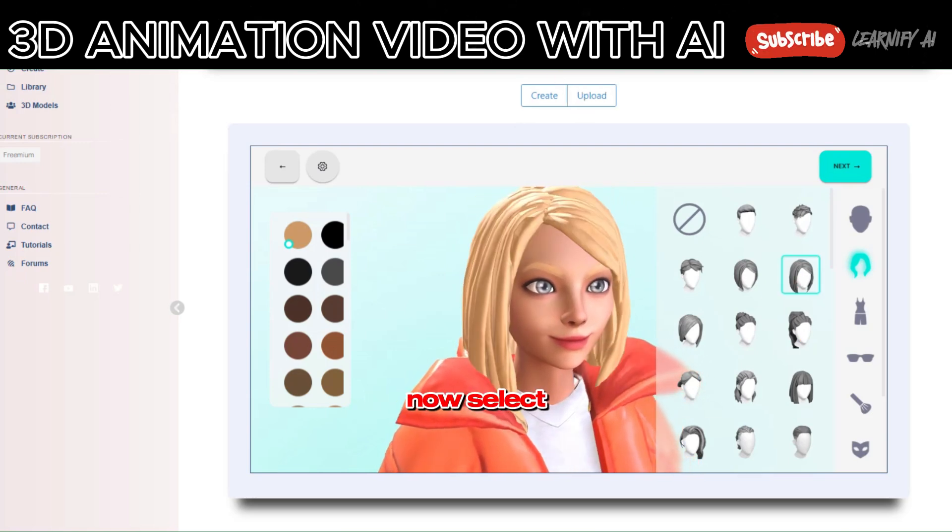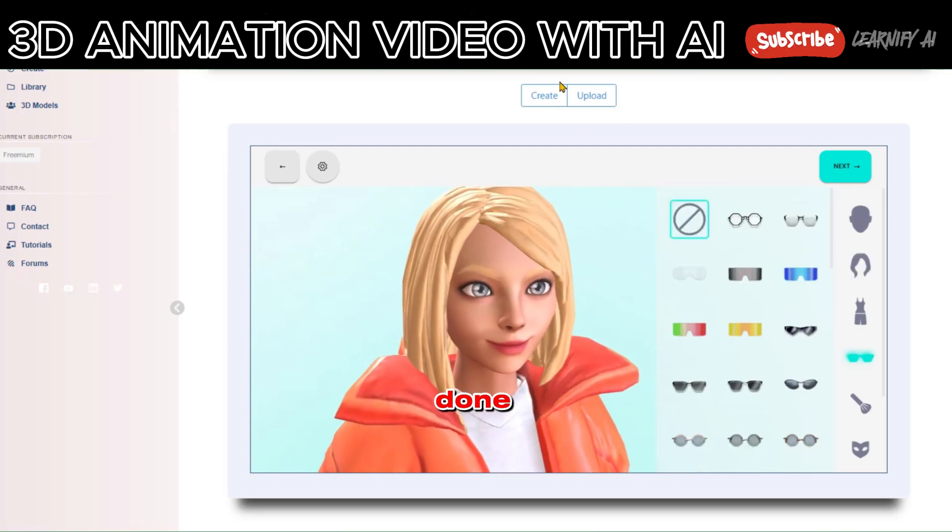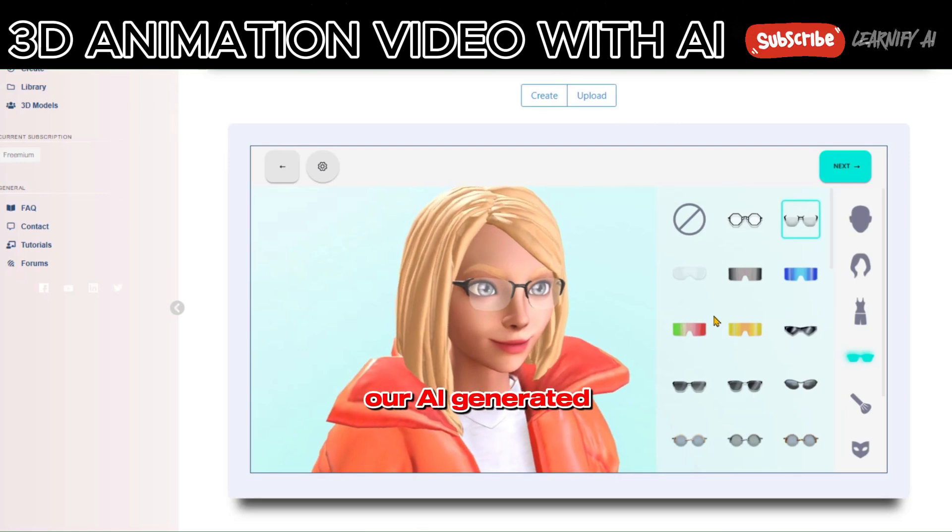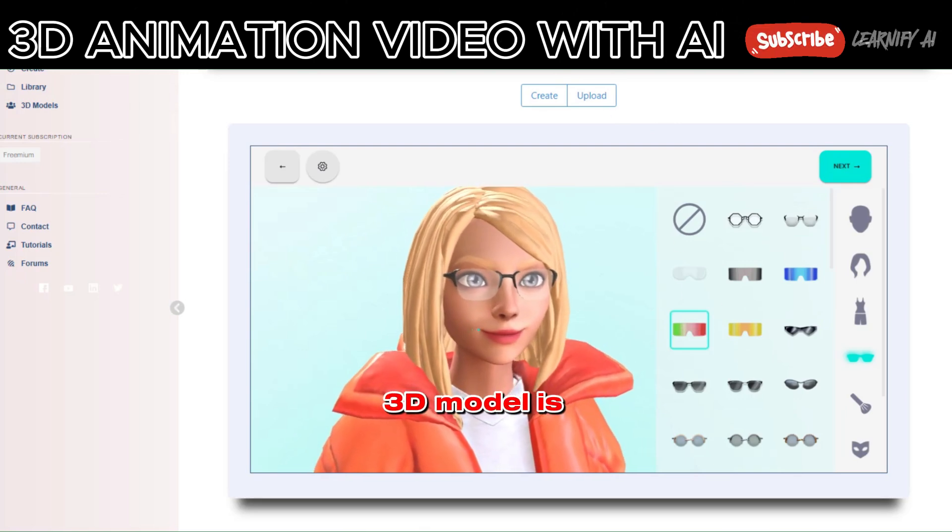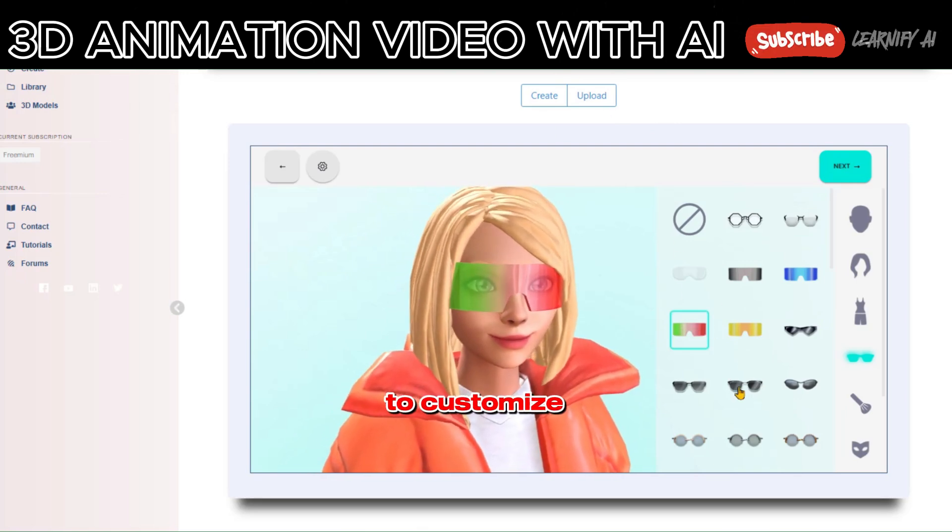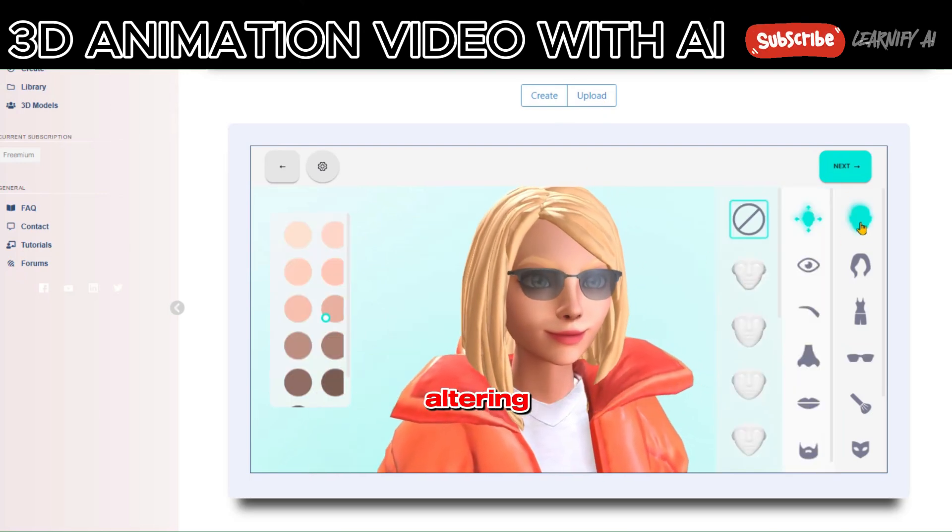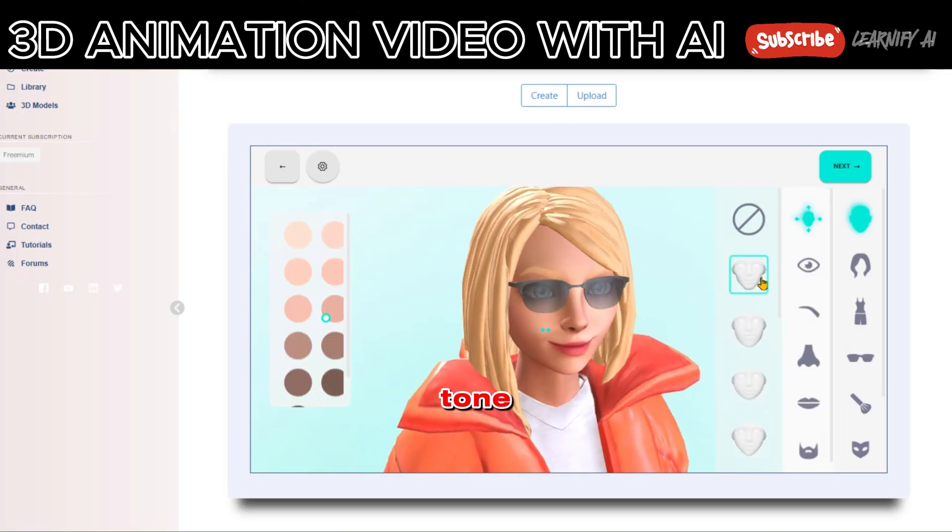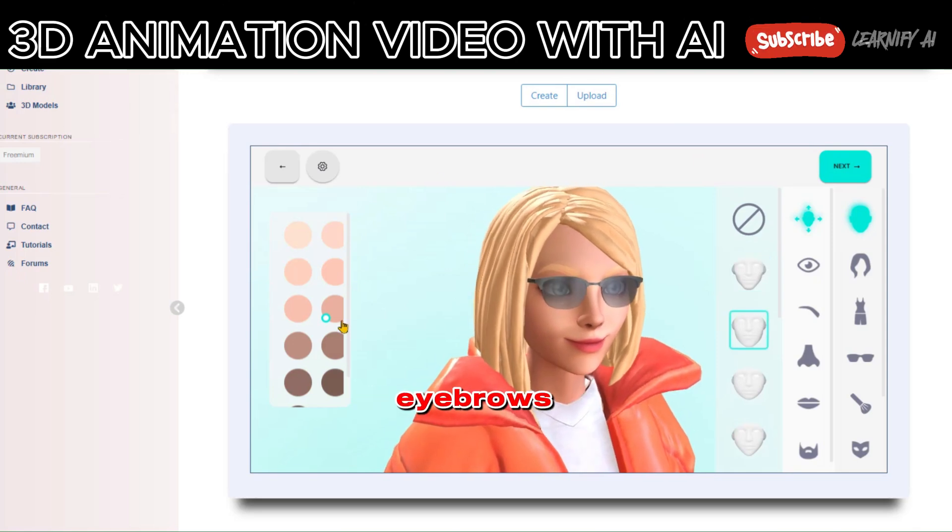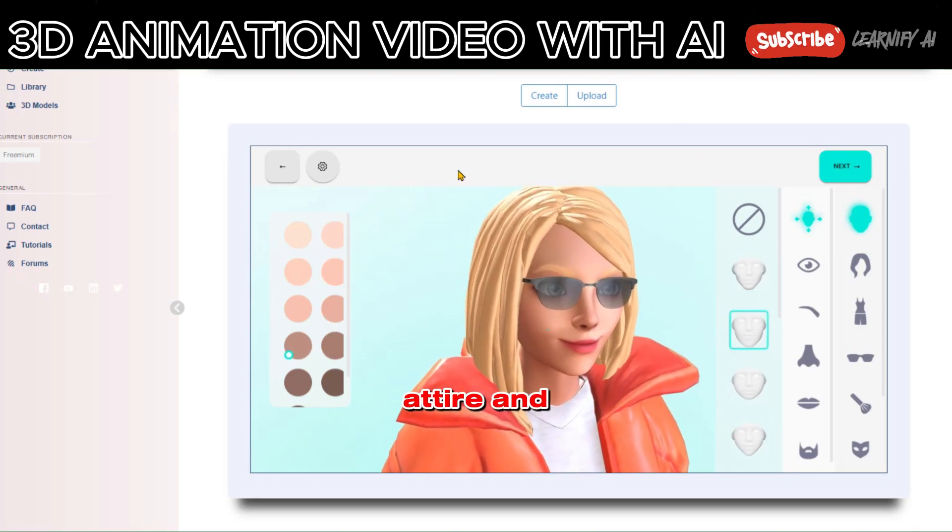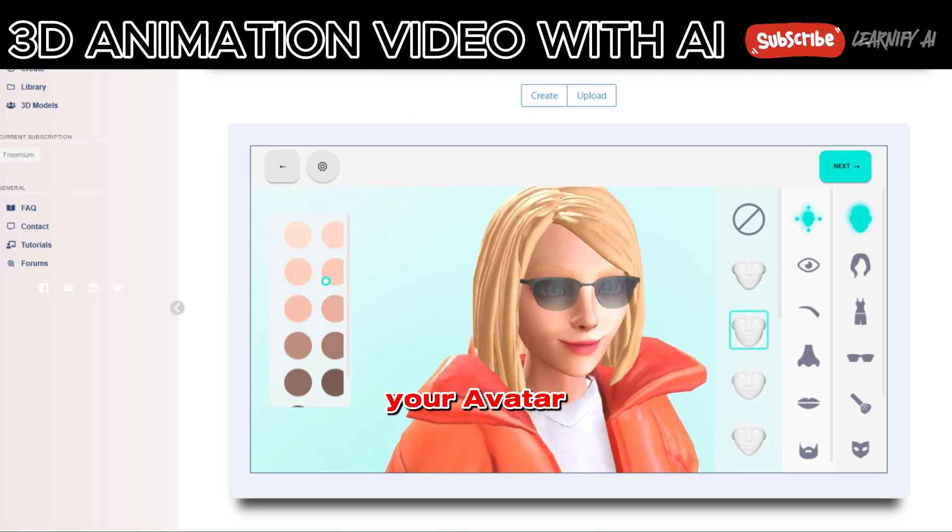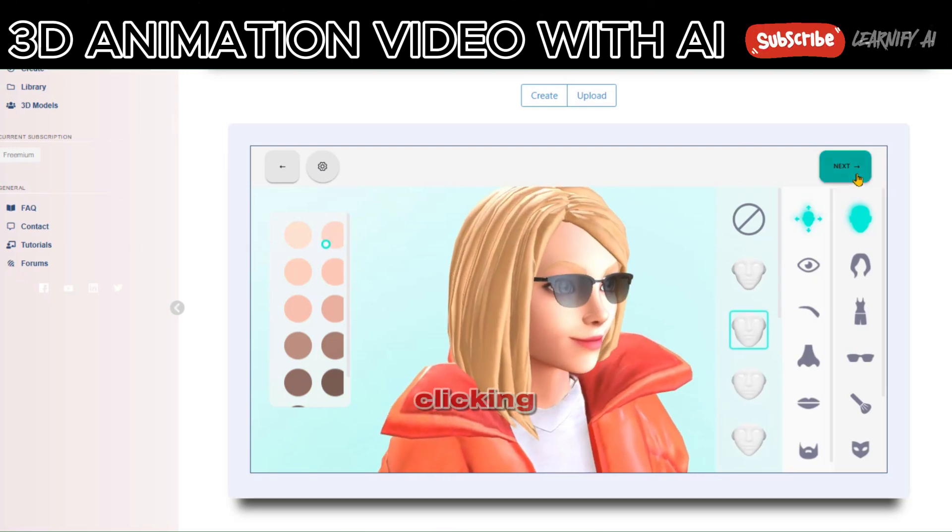Now, select an avatar, and once that's done, click Next. Behold, our AI-generated 3D model is ready. Feel free to customize the model according to your preferences, altering elements like skin tone, facial features, eyebrows, nose type, attire, and more. Once you've personalized your avatar, proceed by clicking Next.